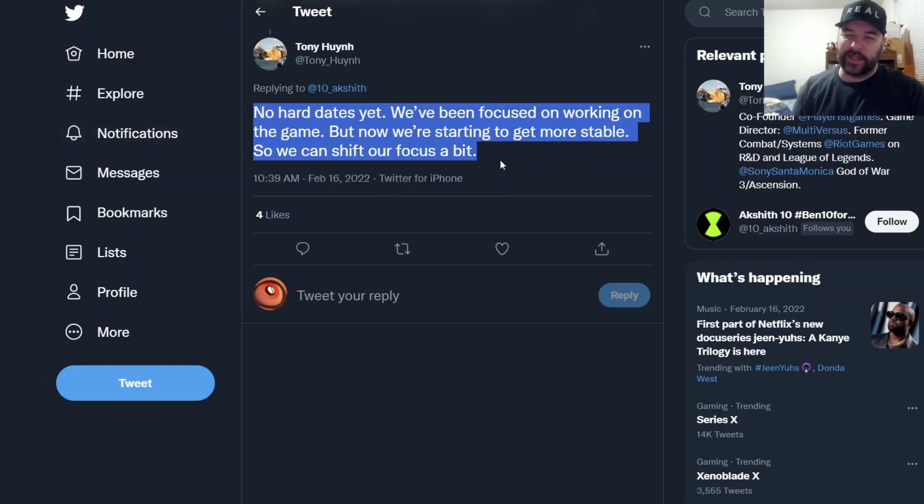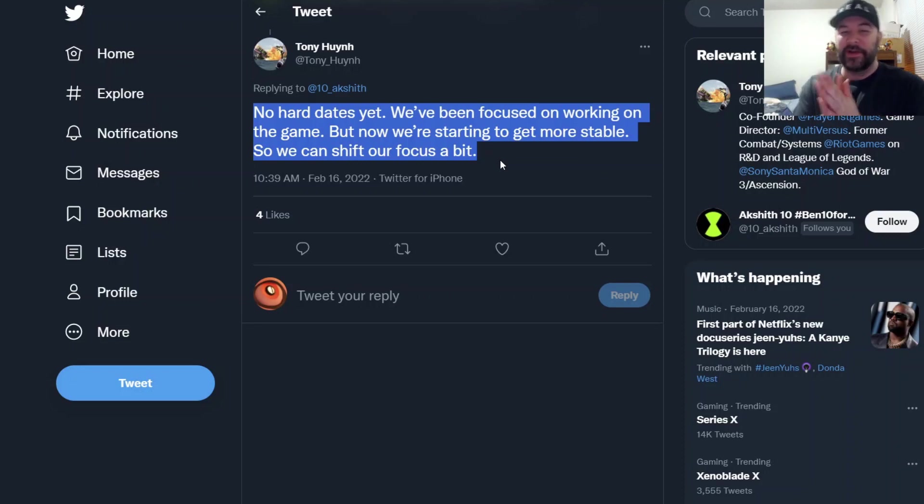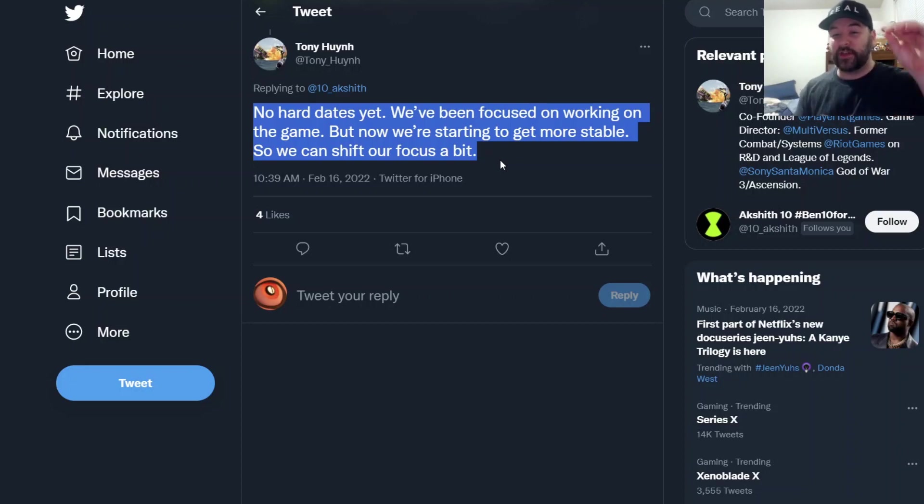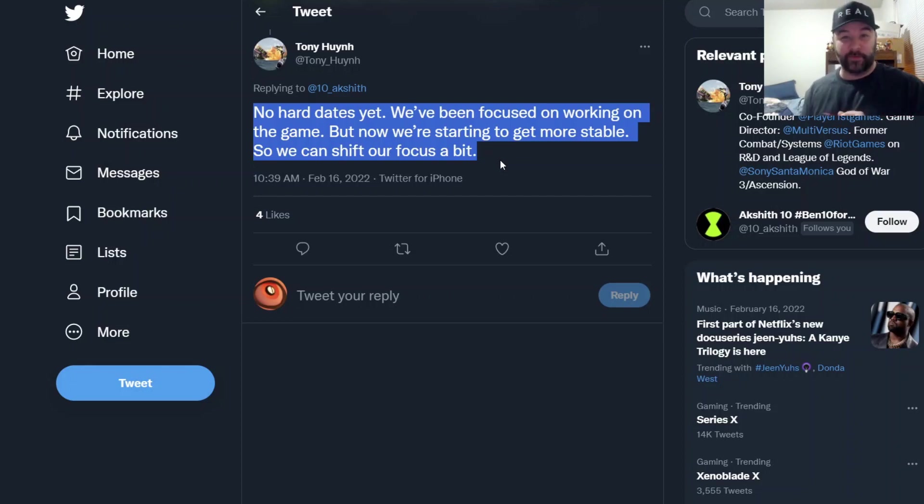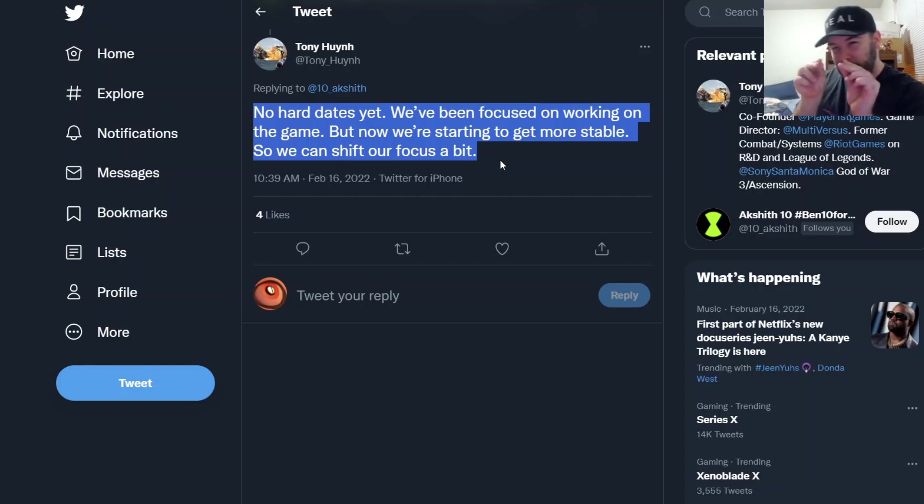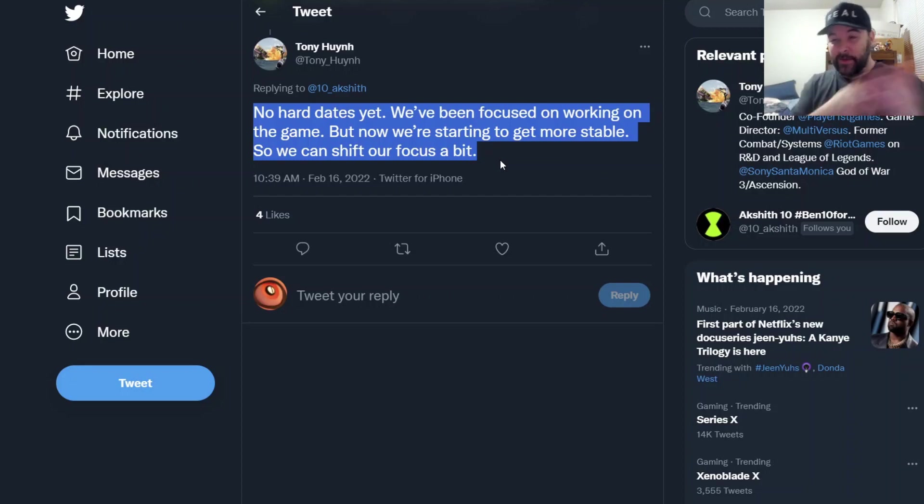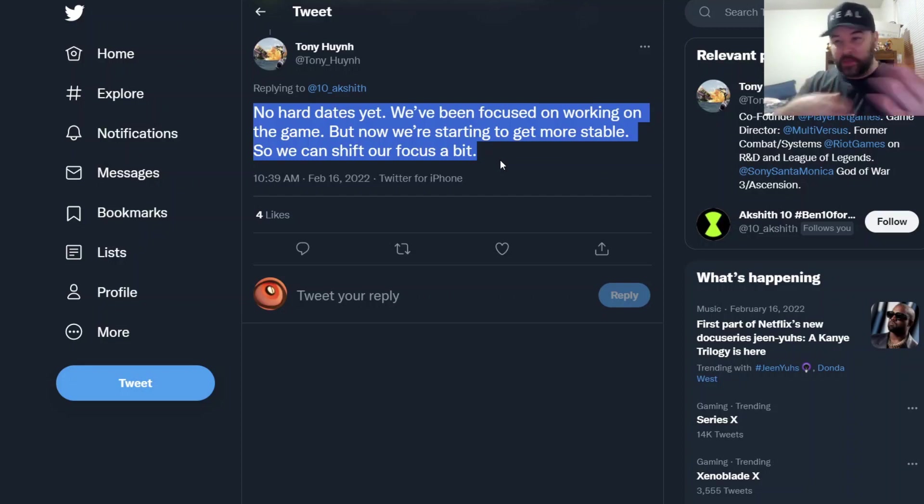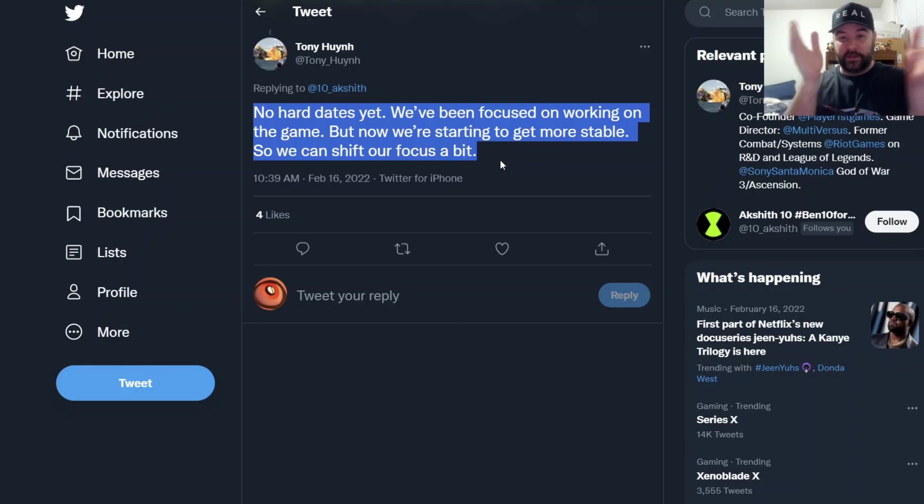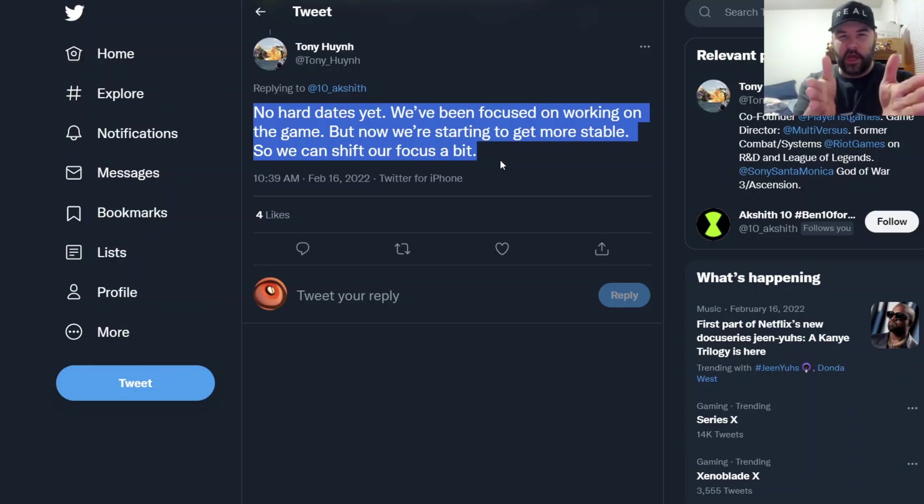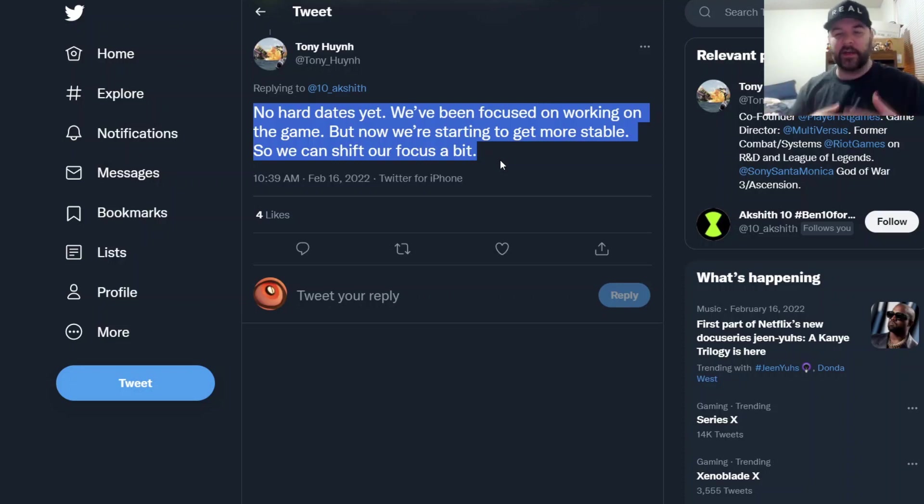No hard dates yet. We've been focused on working on the game. Now a little bit of good news: but we're starting to get more stable so we can shift our focus a bit. Okay, those changes that they probably been making from the feedback from the alpha tech test, those changes that they started to implement and change and make, it looks like they're making pretty good progress. So they might be able to say alright, 100% of our staff was working on this, maybe 80% of our staff are still going to work on this, now we'll shift 20% of them over to this next thing.